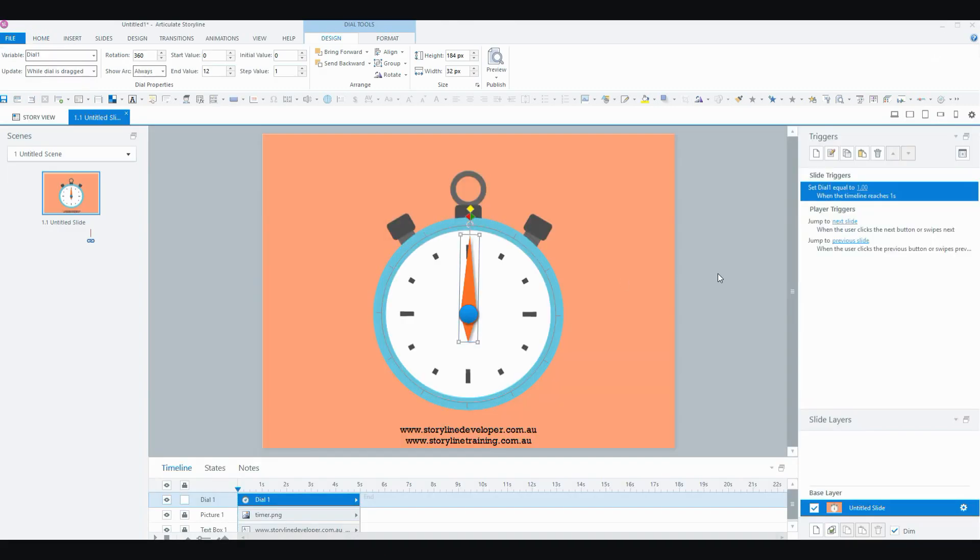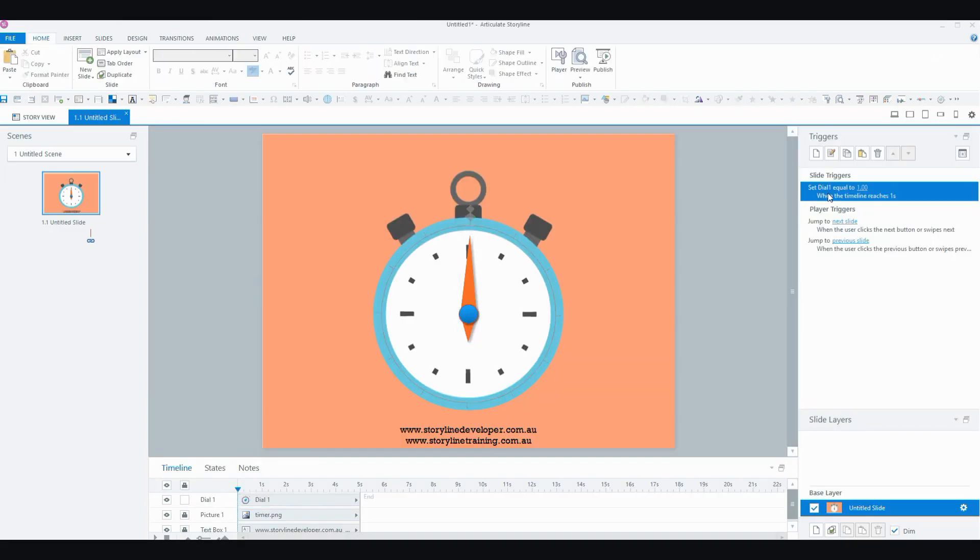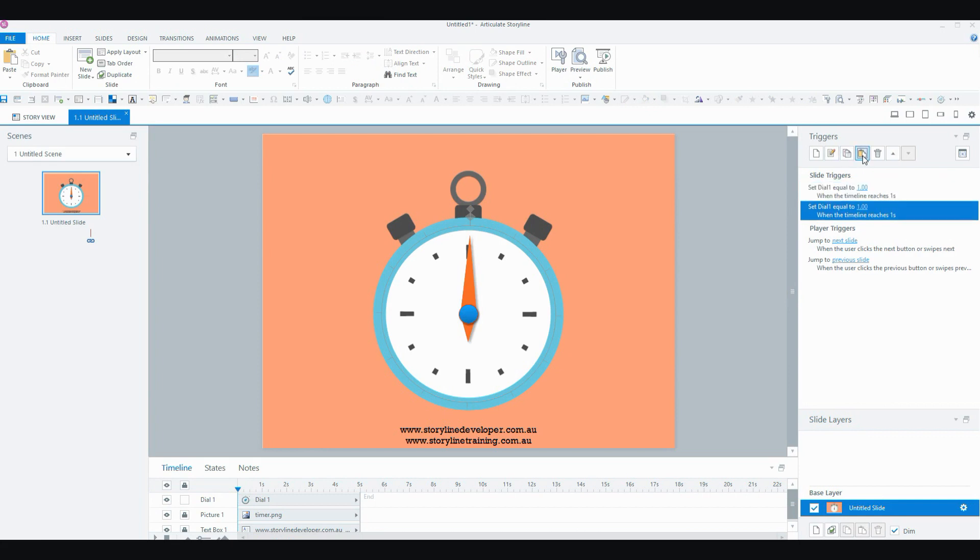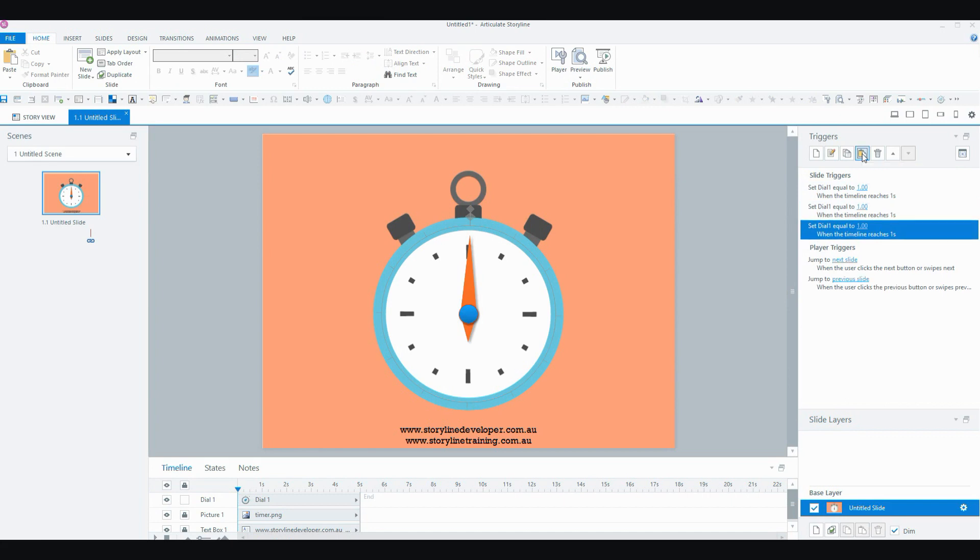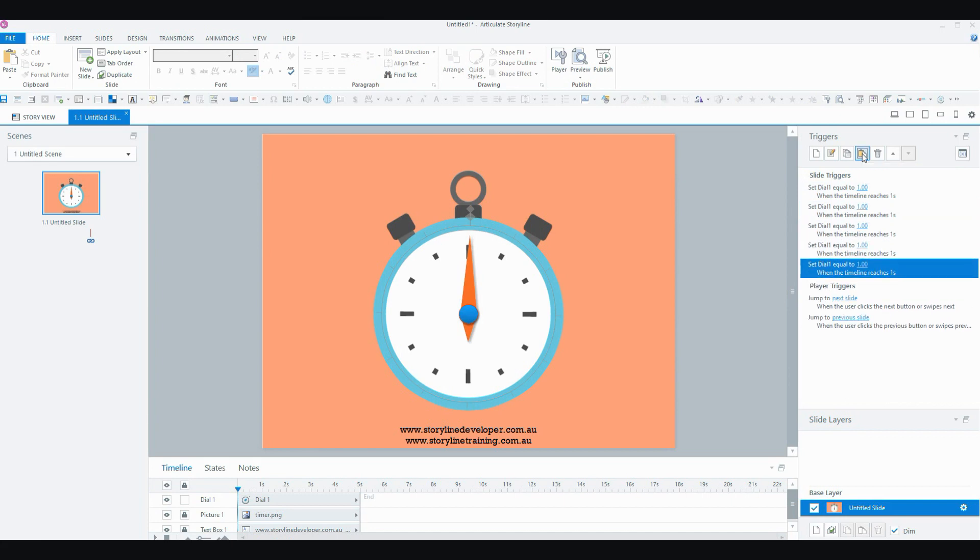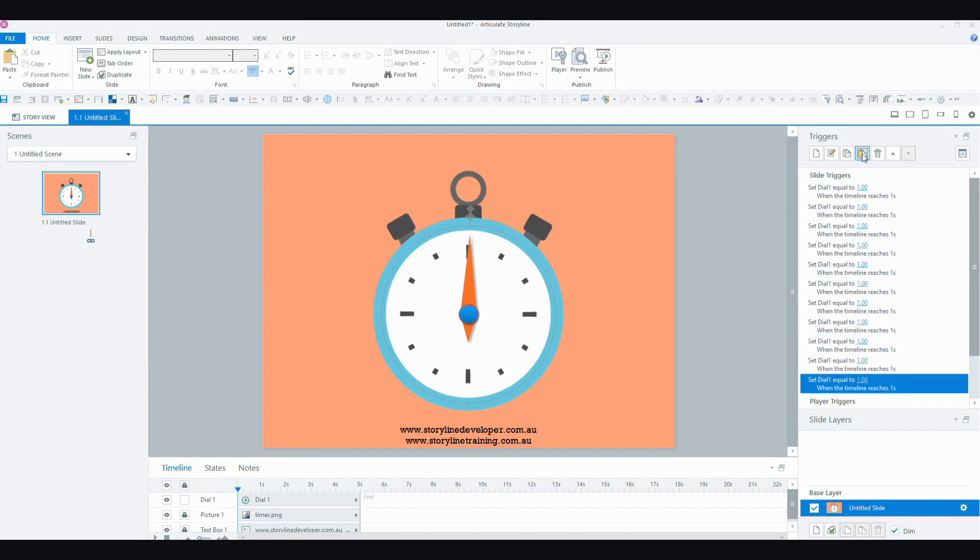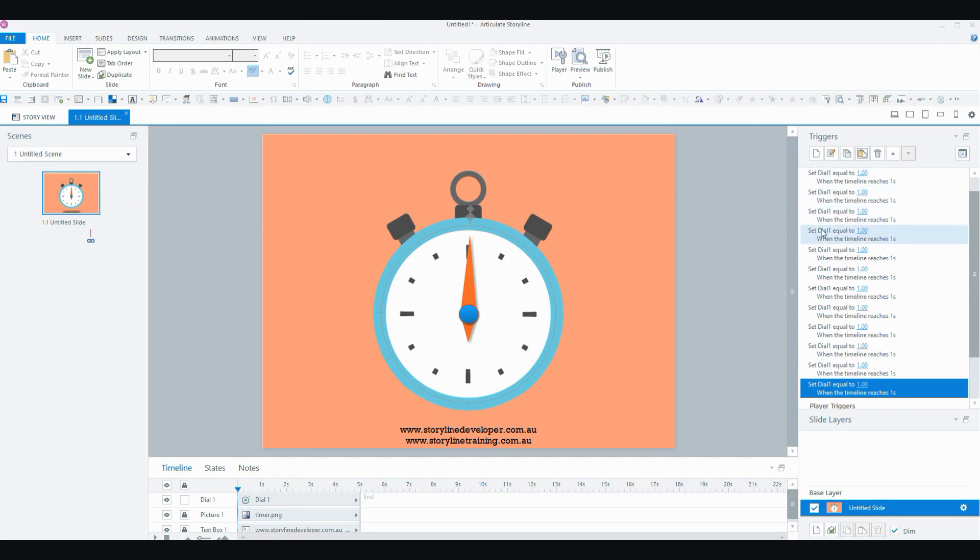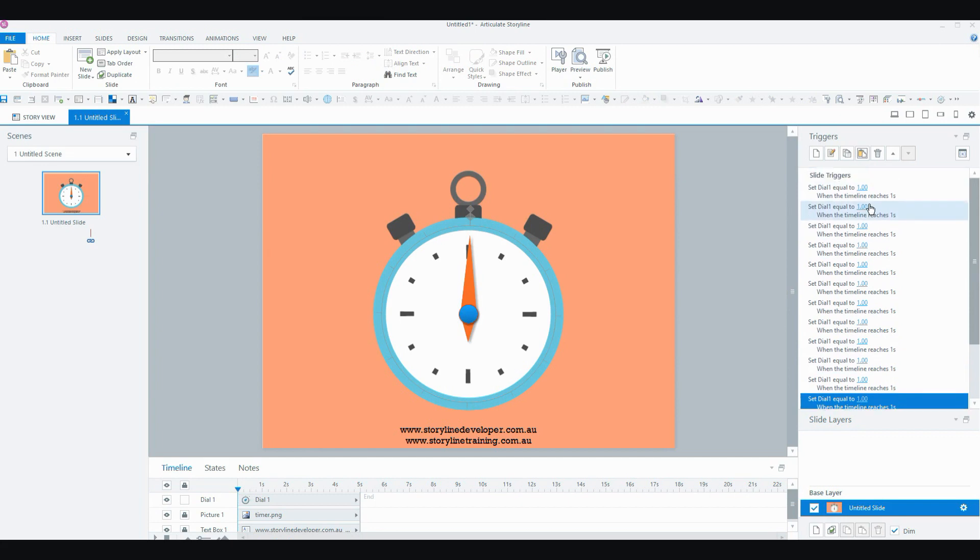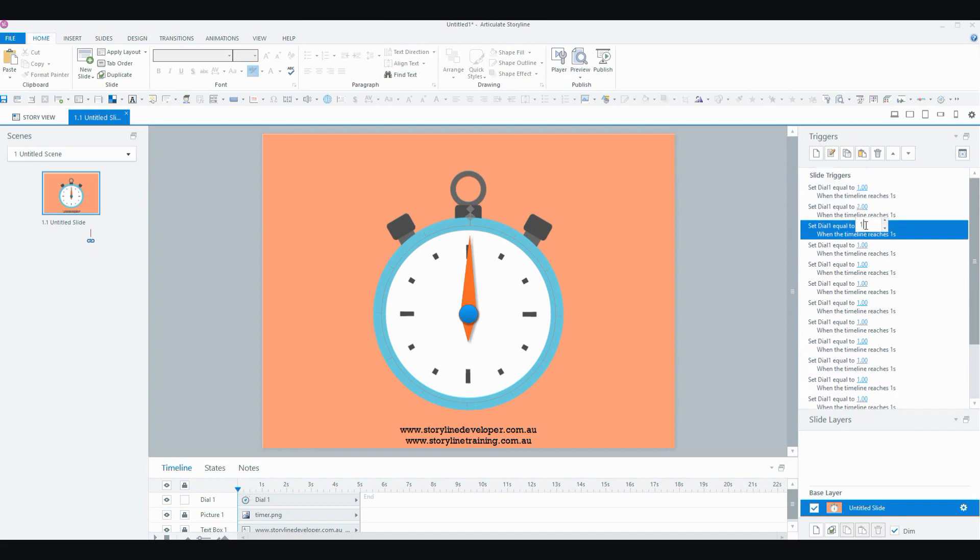So all I need to do now is take this trigger that I've created, make a copy, paste it, and I'm going to paste it another 10 times to create 12 total triggers. Then what I need to do, I can change the values in just through the triggers window like that.